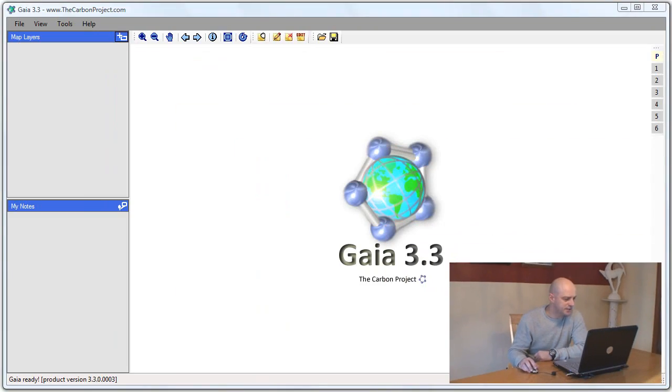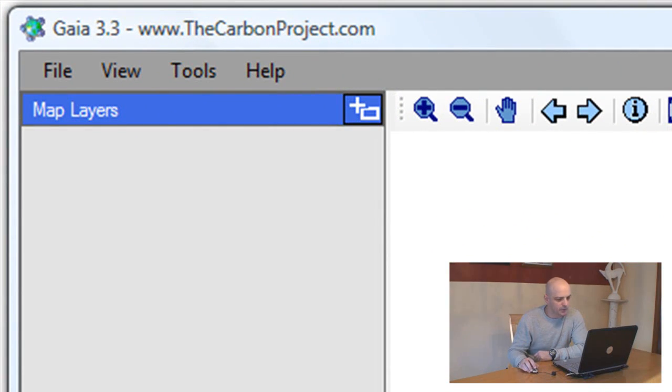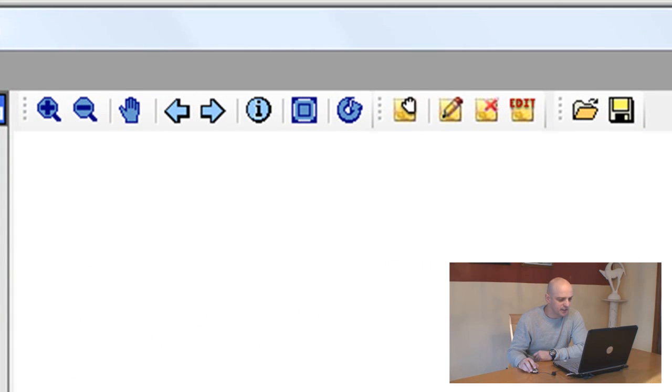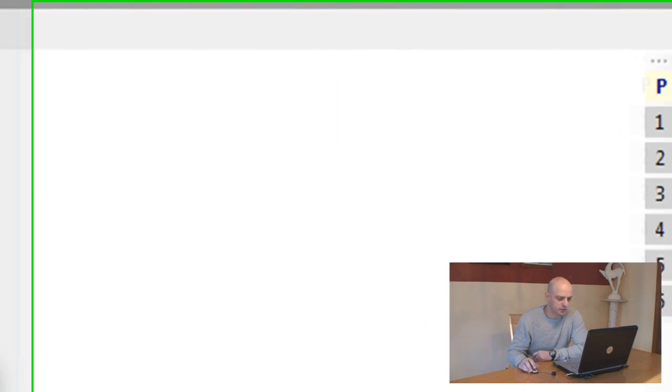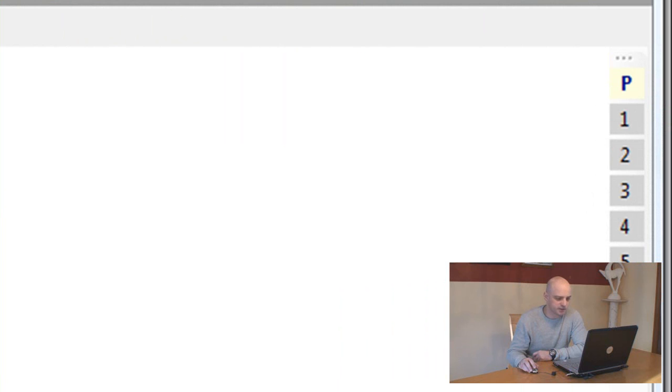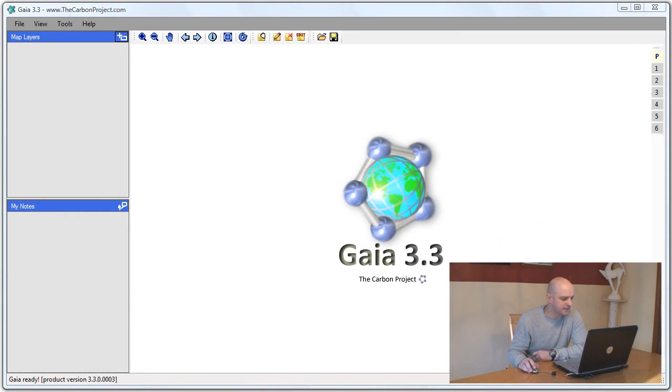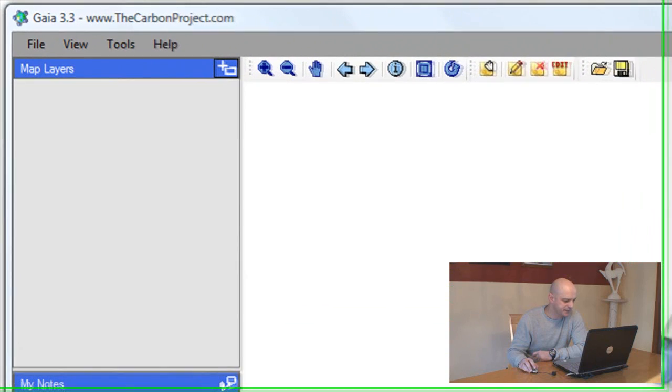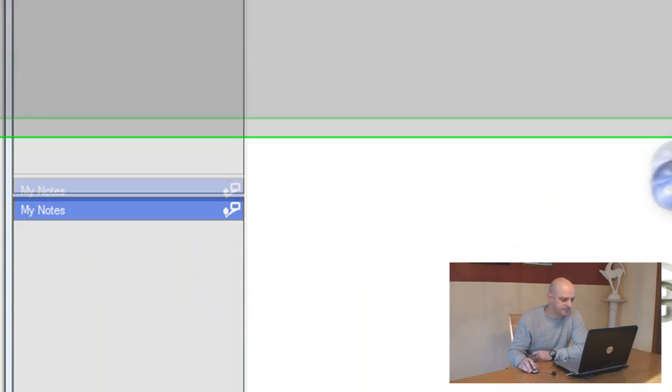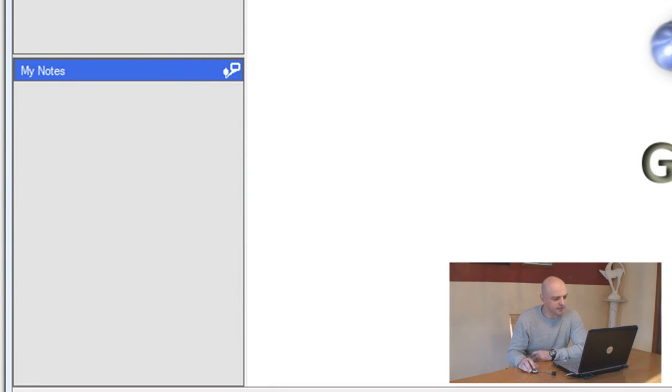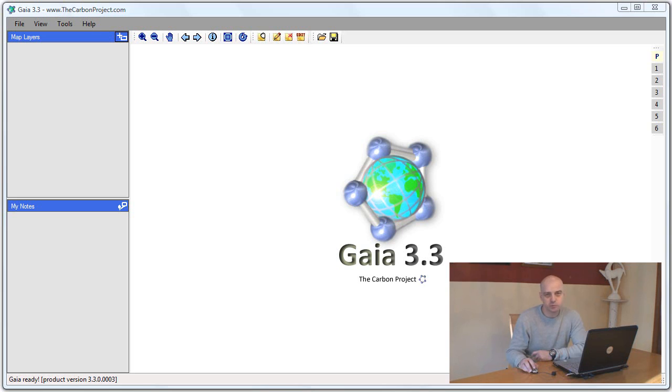First let's take a look at the user interface. At the top of the application is the menu bar. Around the map there are various toolbars including one docked to the right called the location bookmarks toolbar. To the left is a side panel that includes map layers and notes panel. At the center of the application there is a splash screen. This splash screen is replaced by a map once we start adding layers.